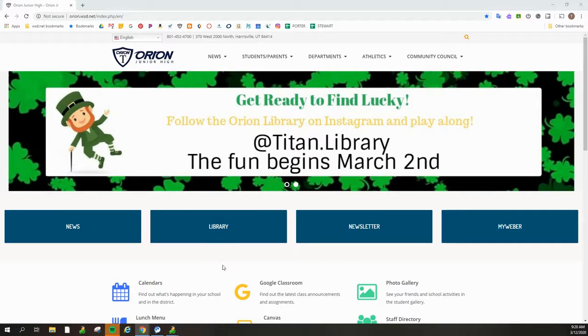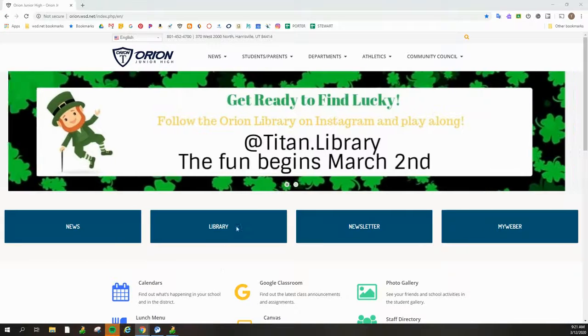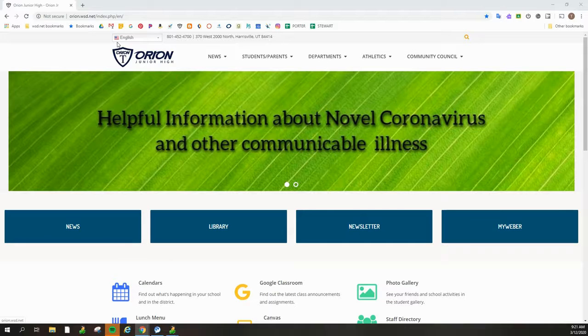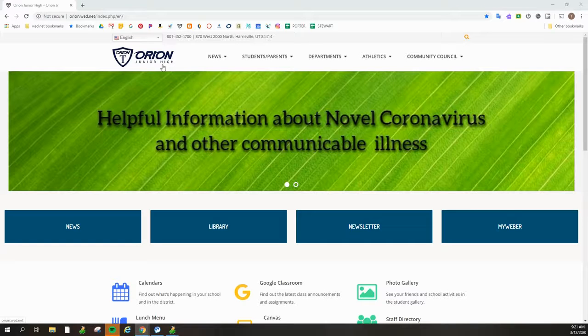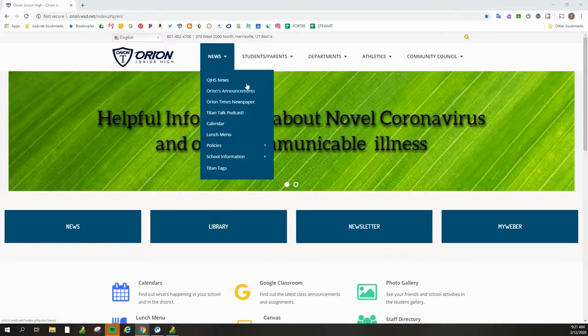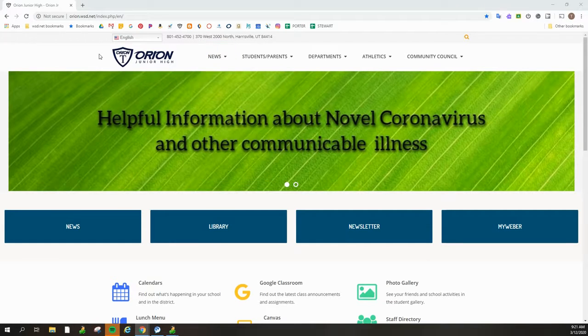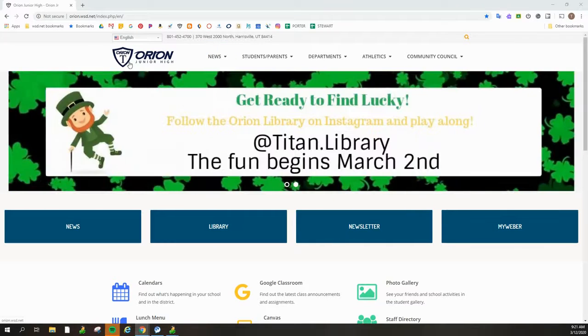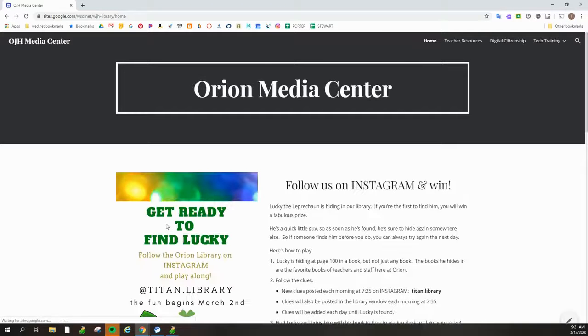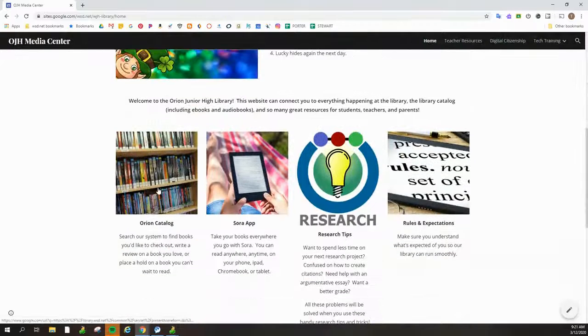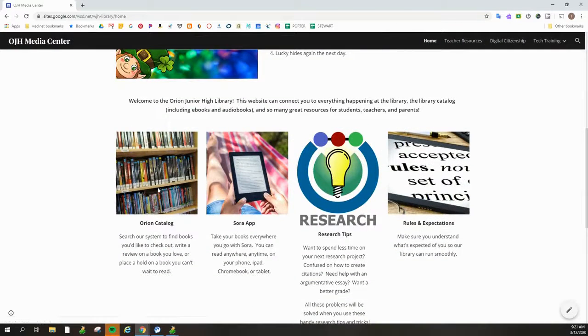So to get to the Lightbox titles that we own here at Orion, you go to the library website or our catalog. Just to get there, to remind everybody, we're at the Orion web page. We hit library and then move down to catalog.